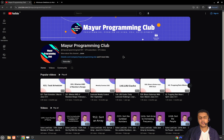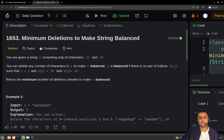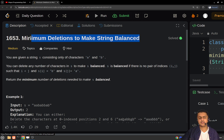Hello everyone, welcome to my programming club. Today we will be solving another daily LeetCode problem, and the problem's name is 'Minimum Deletions to Make String Balanced.'